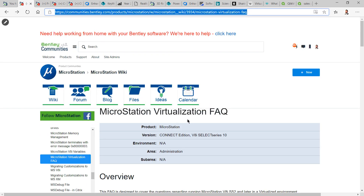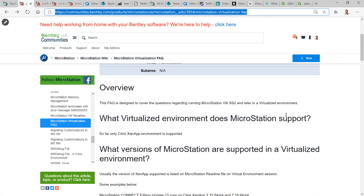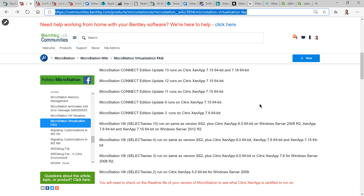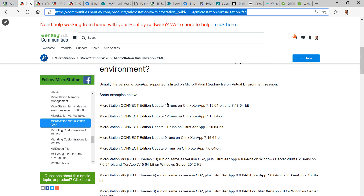The MicroStation virtualization FAQ covers all the different aspects of virtualization and the most common questions — for example, what virtualization environments we support. We support Citrix XenApp. The supported versions for Update 13 are version 7.15 and 7.18. For Select Series 10, it's the same, for the 64-bit version of XenApp.